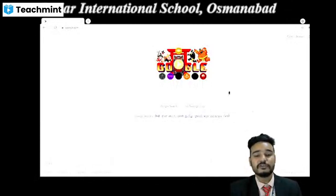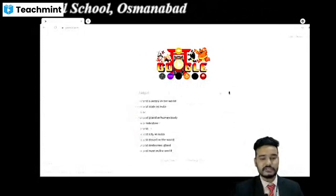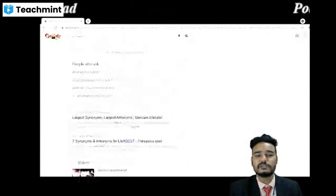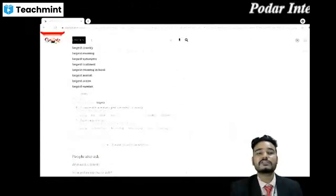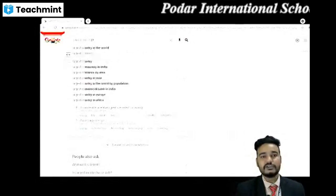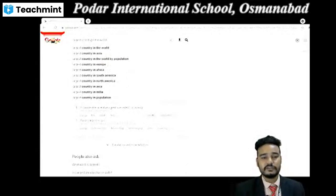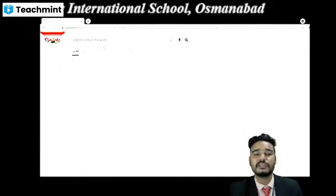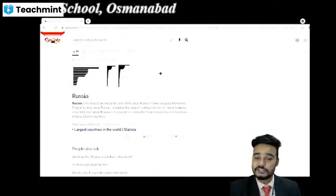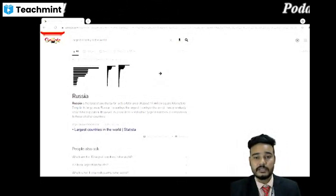Whenever you search information about anything, if you just type 'largest', it will show a number of things — largest this, largest that. But if you search 'largest planet' or 'largest country in the world', it will automatically give you the name. So you have to search information in a correct and specific way so that you get the correct answers.